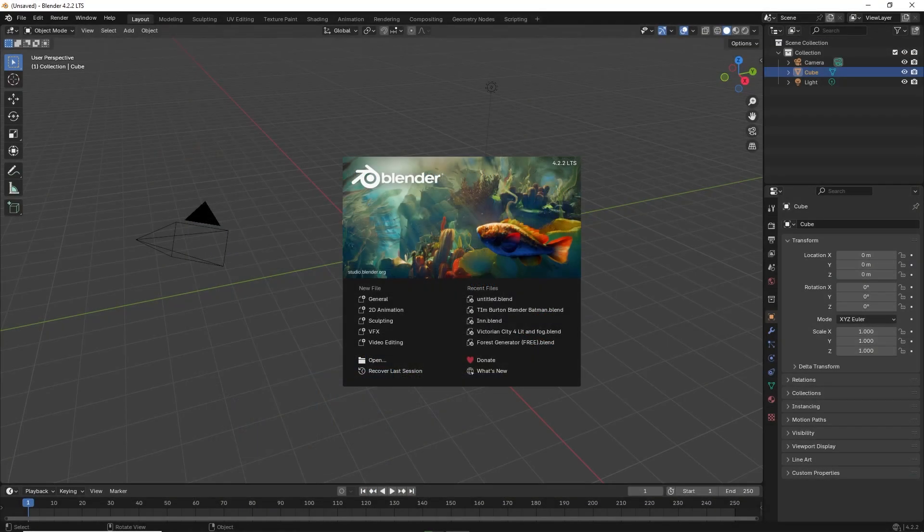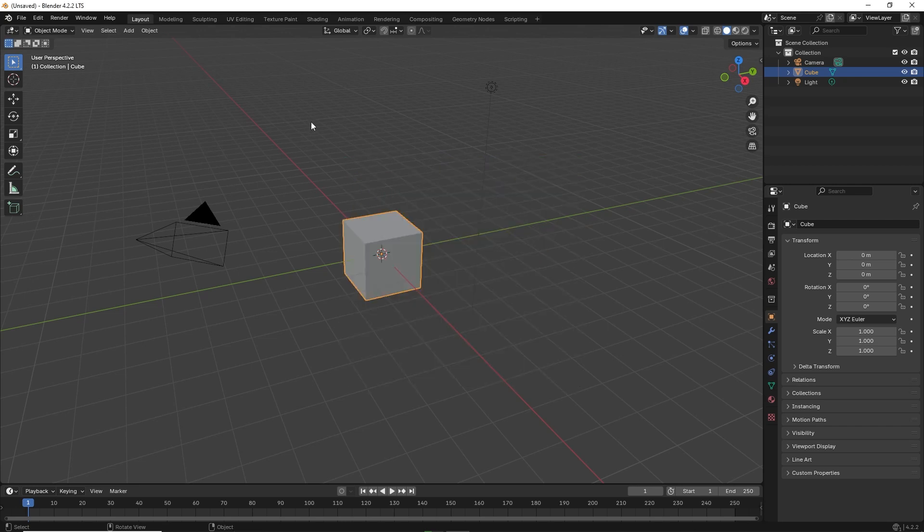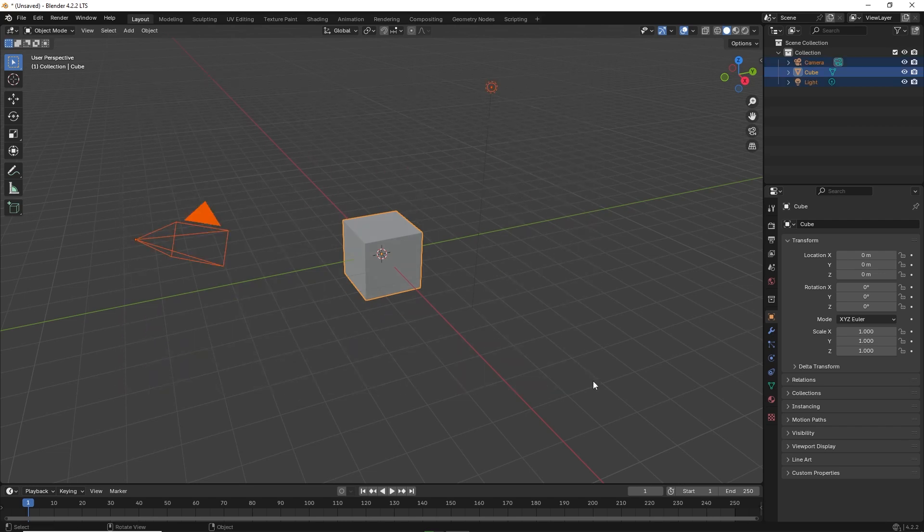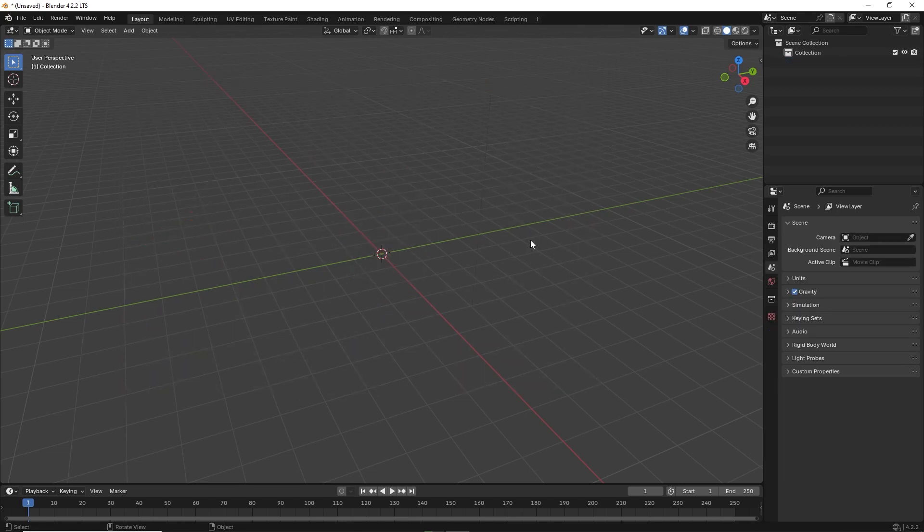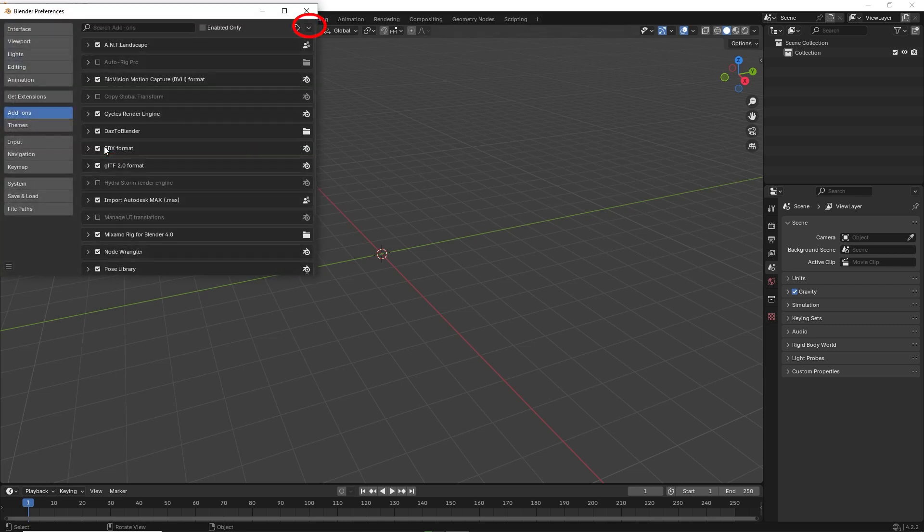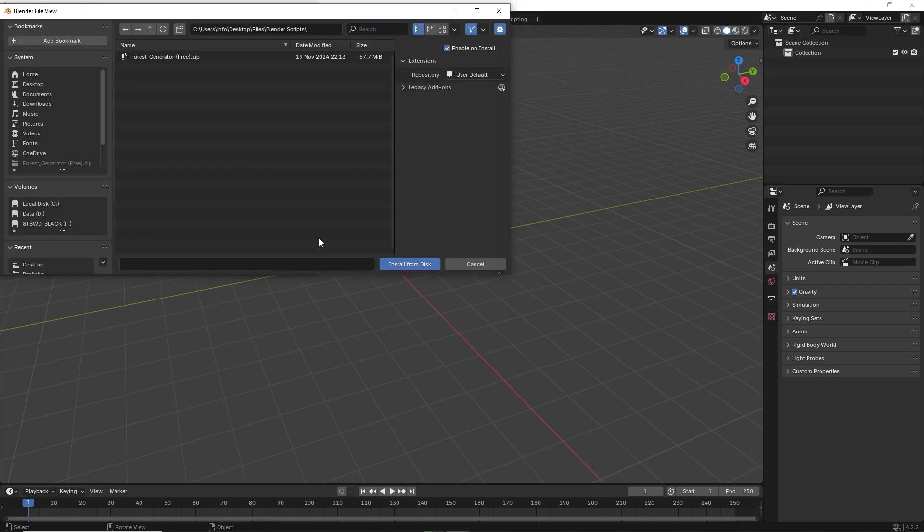Once you receive your plugin, open Blender. I'm using version 4.2 LTS. Delete the cube, camera and light. Now go to edit preferences and click on the arrow on the far right. Click install from disk. Find where you saved the plugin and click on install from disk.